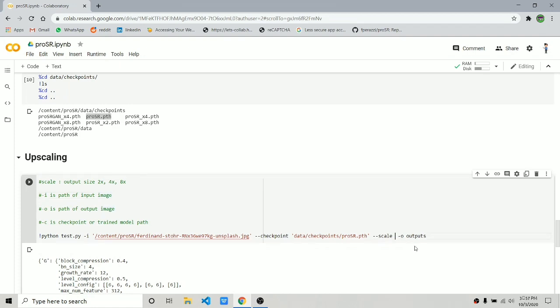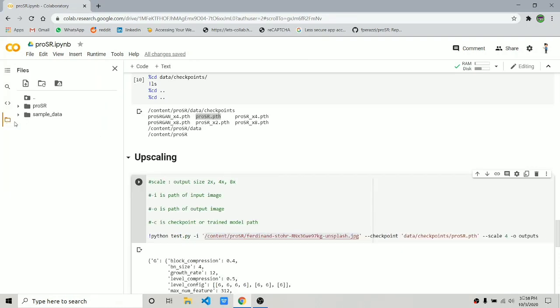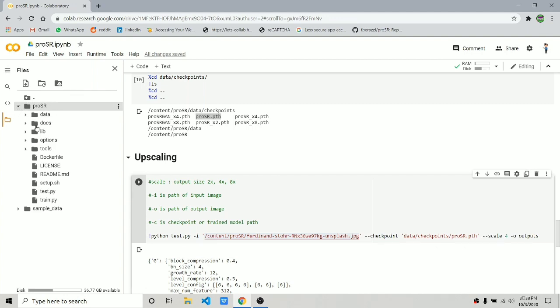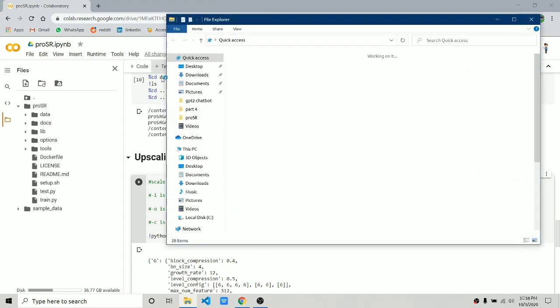Another parameter you can alter is the scale parameter. You can choose from 2, 4, or 8. Two means twice the image, four means 4x, and eight means 8x image.